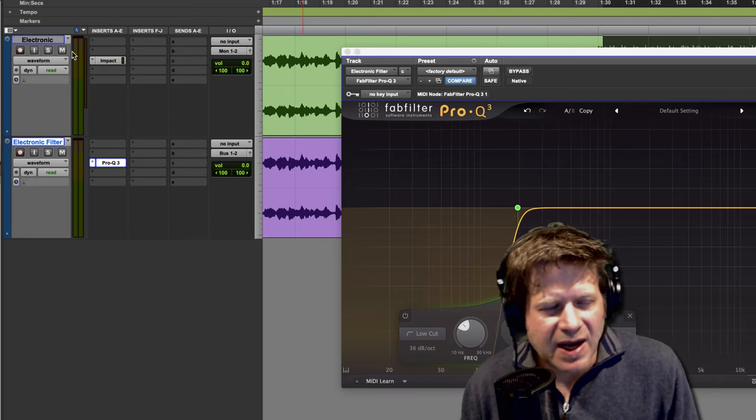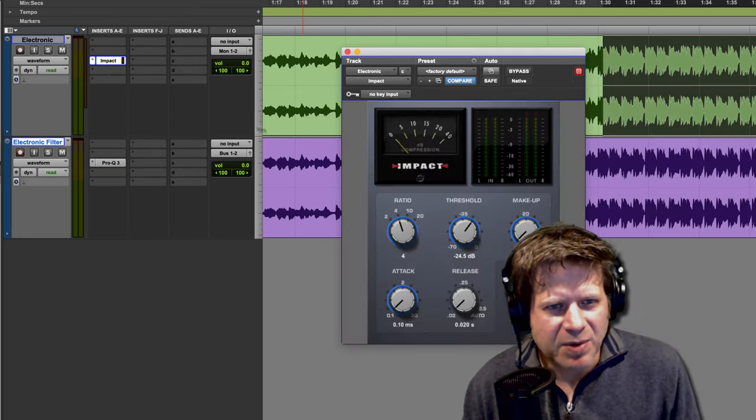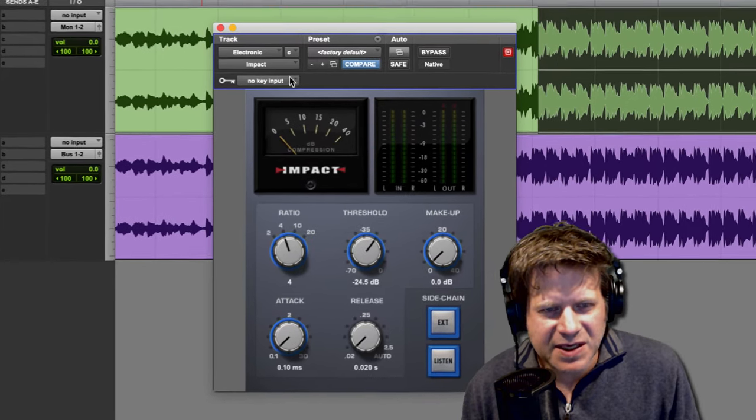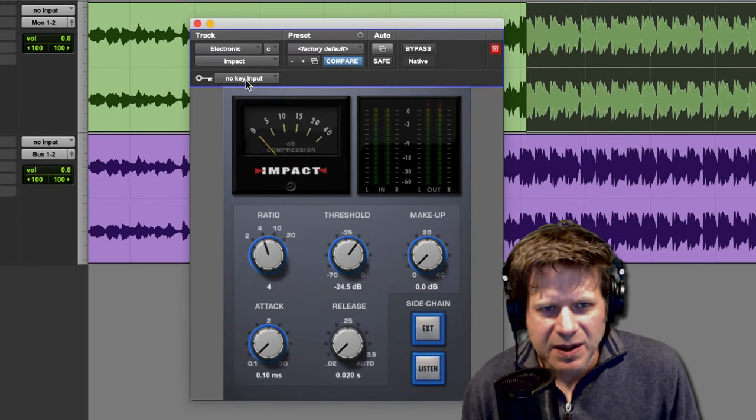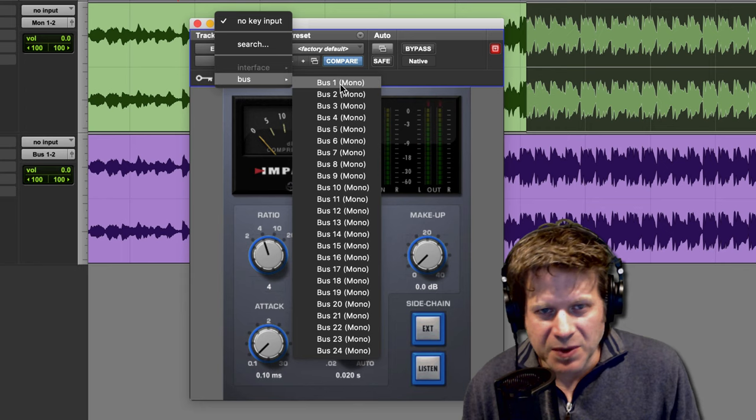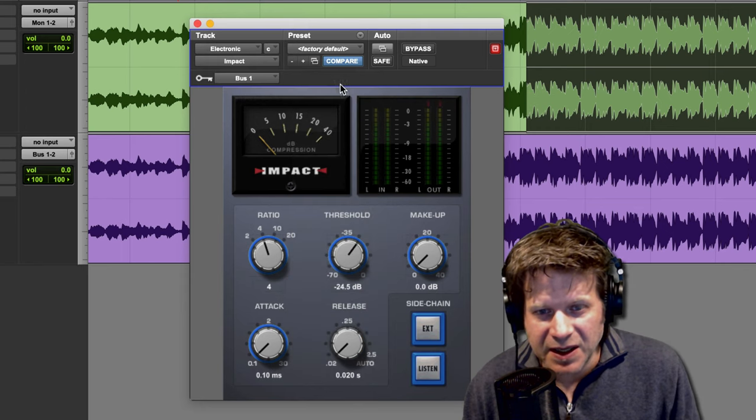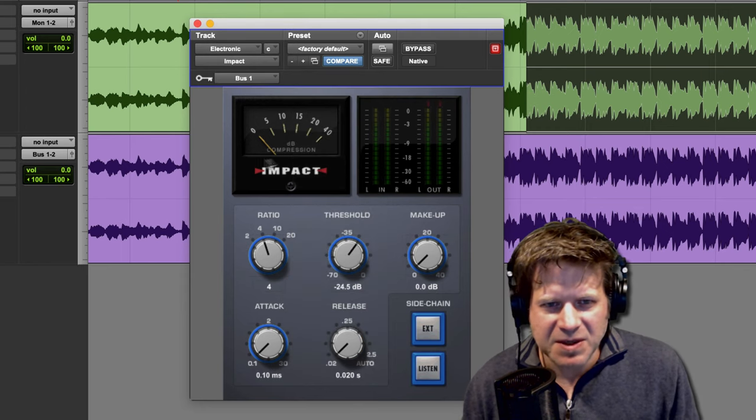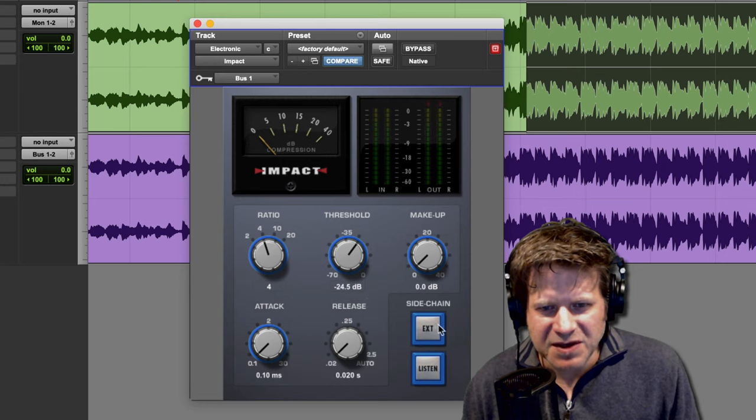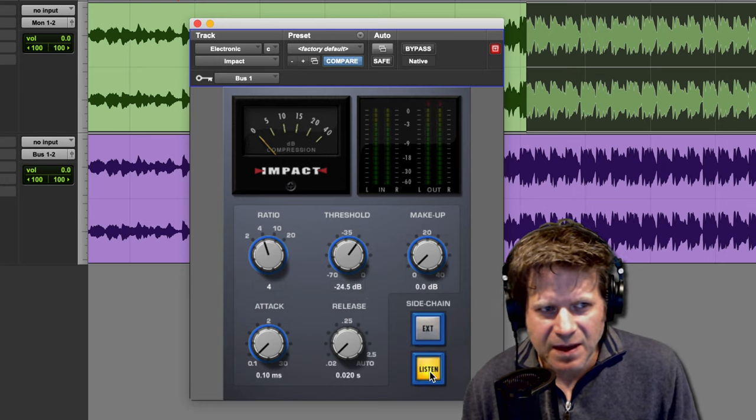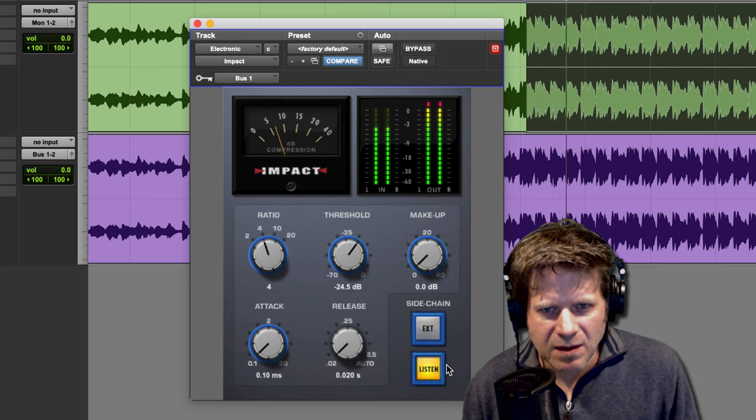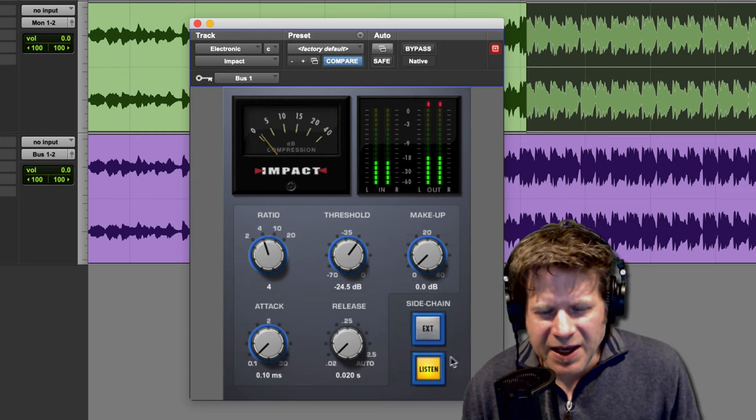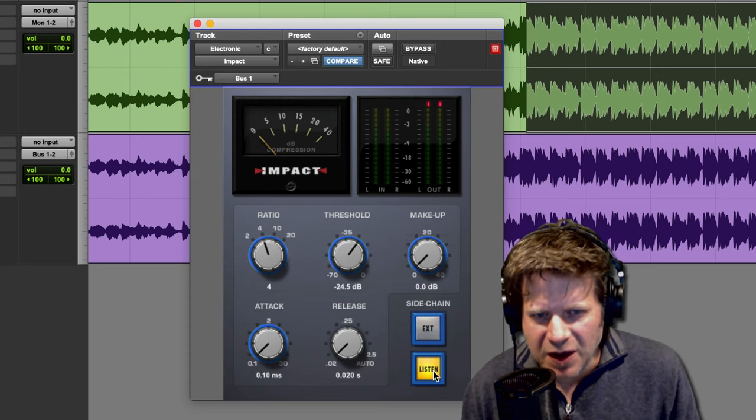Unmute the track, and then go to my compressor. And here, this key input, this key input, I can set to bus 1. It only accepts mono inputs for a key. And the nice thing about this compressor is this allows me to listen to the sidechain. So I click listen. I can hear what it's going to be triggering off of. I can turn that listen off.